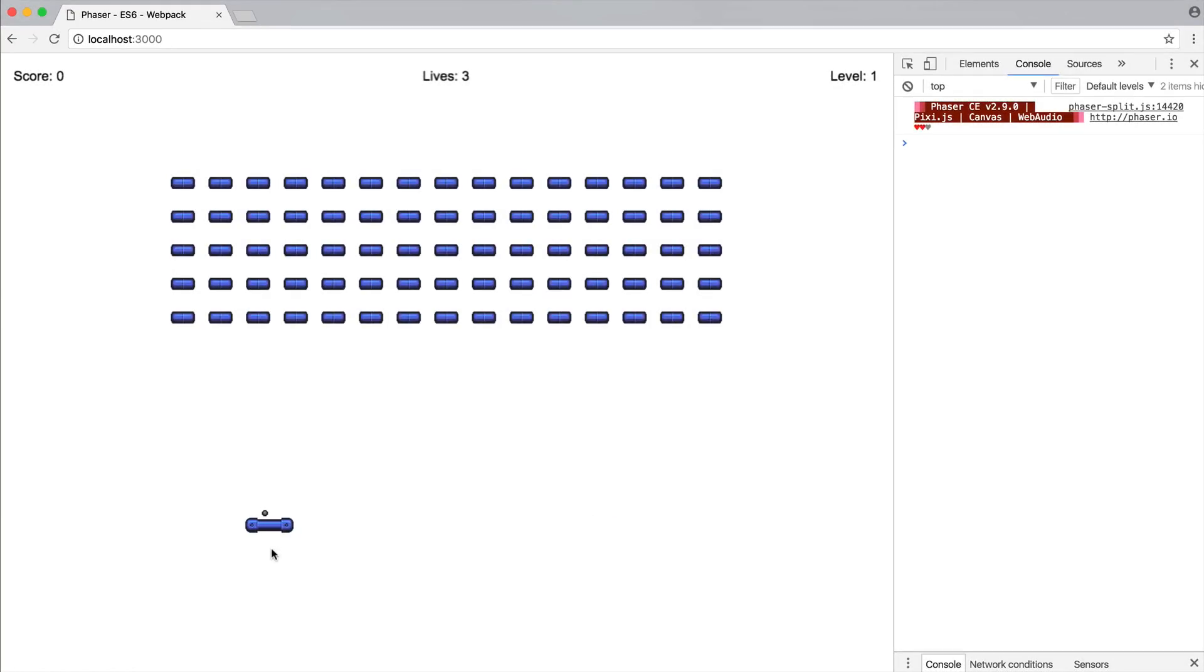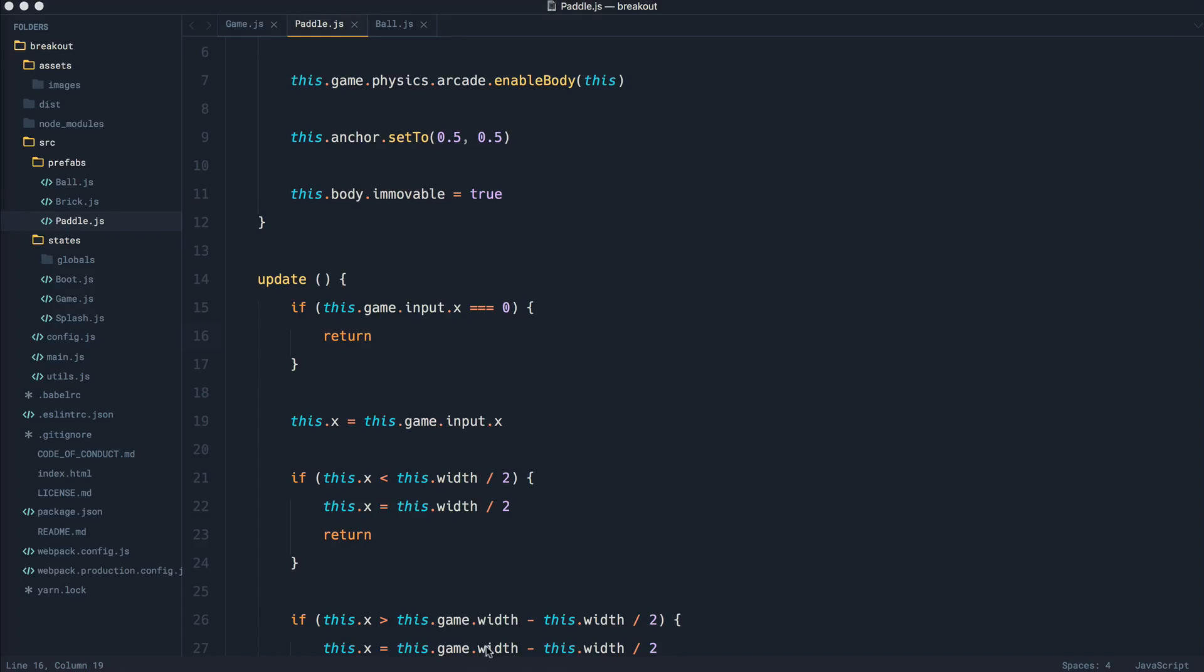So we're now at the point where we want to be able to click on the screen and have the ball be released. This might sound like it's going to be pretty difficult, but Phaser is actually doing a lot of the work behind the scenes for us.